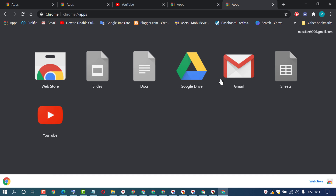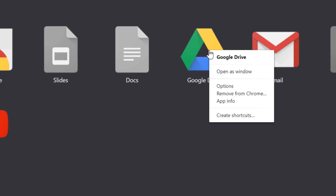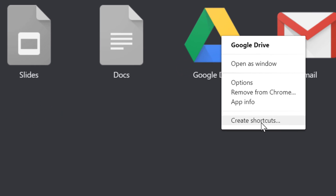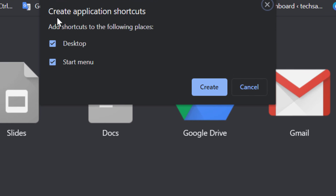Here you will find a list of applications. Just right-click on Google Drive, then click on 'Create Shortcuts.' You will find the option 'Create Application Shortcuts' with options to add shortcuts to the desktop and start menu. Select both boxes, then click on Create.